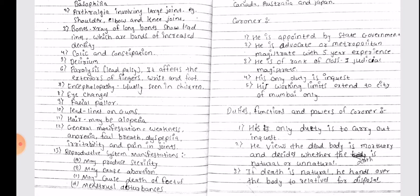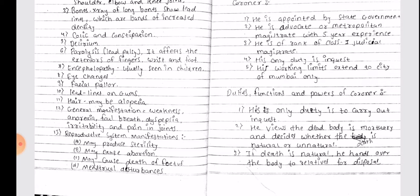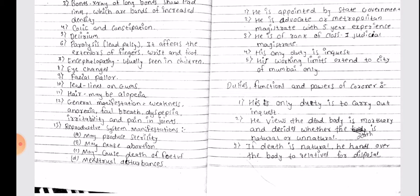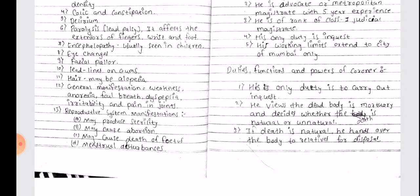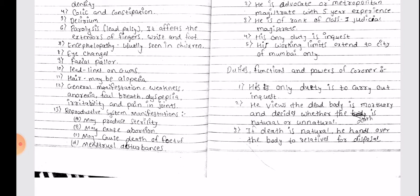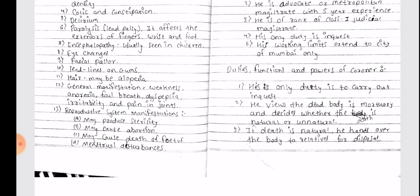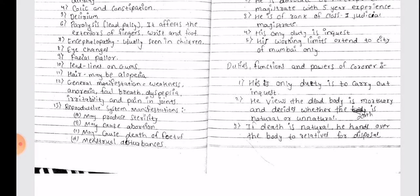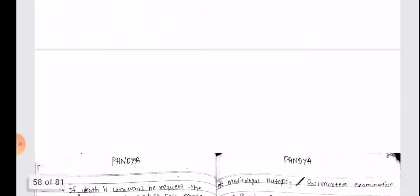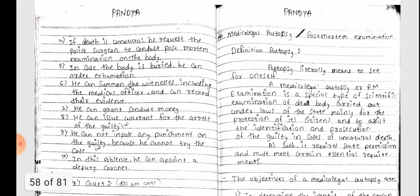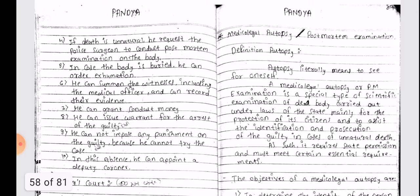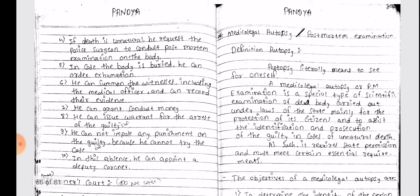Duties, functions and powers of the Coroner: His only duty is to carry out inquest. He views the dead body at the mortuary and decides whether the death is by natural or unnatural cause. If death is natural, he hands over the body to relatives for disposal. If death is unnatural, he requests the police surgeon to conduct a post-mortem examination on the body.